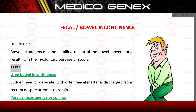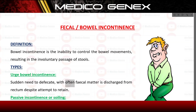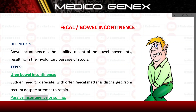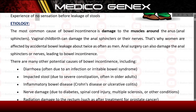Types. Urge bowel incontinence: a sudden need to defecate, with fecal matter often discharged from the rectum despite attempts to retain. Passive incontinence or soiling: experience of no sensation before leakage of stools.